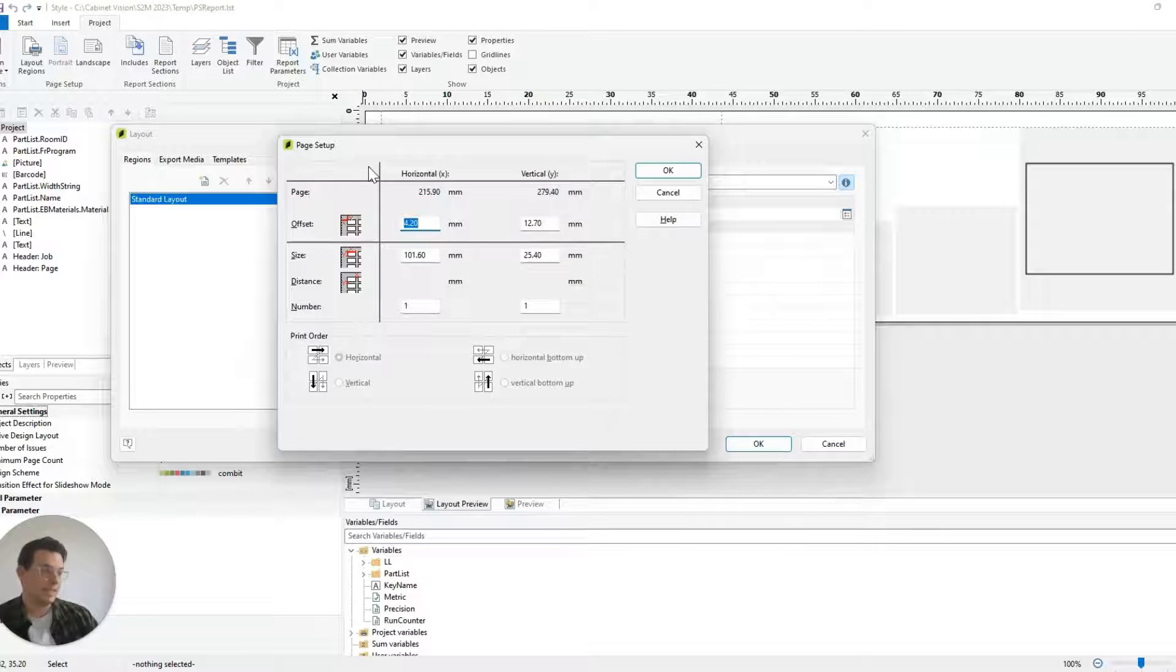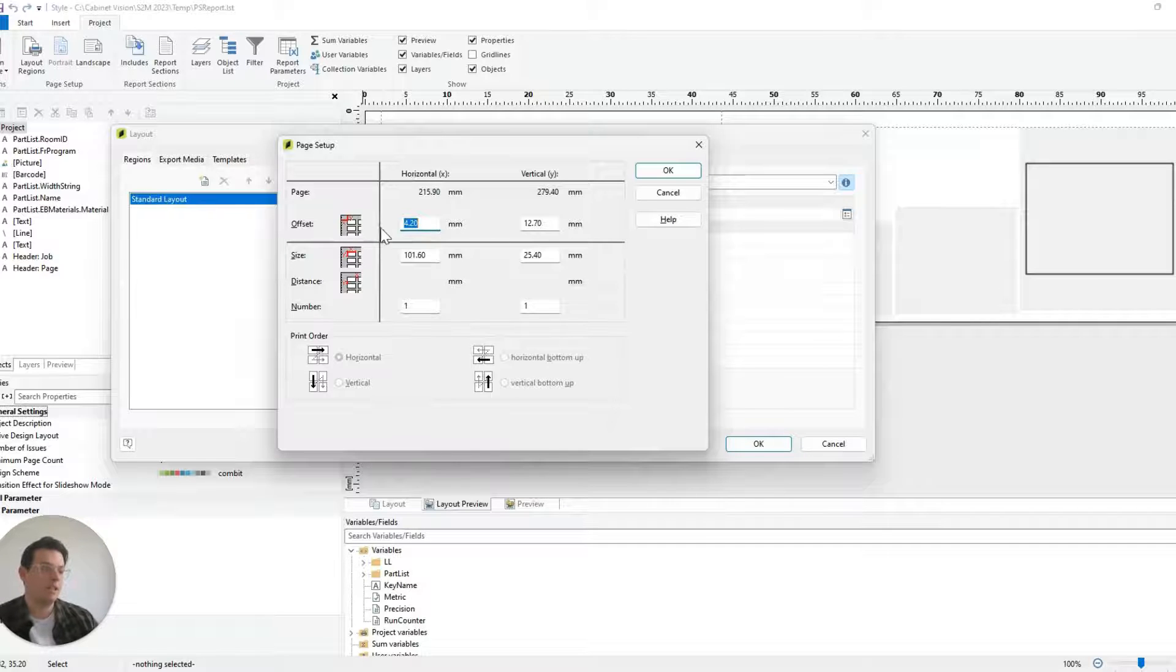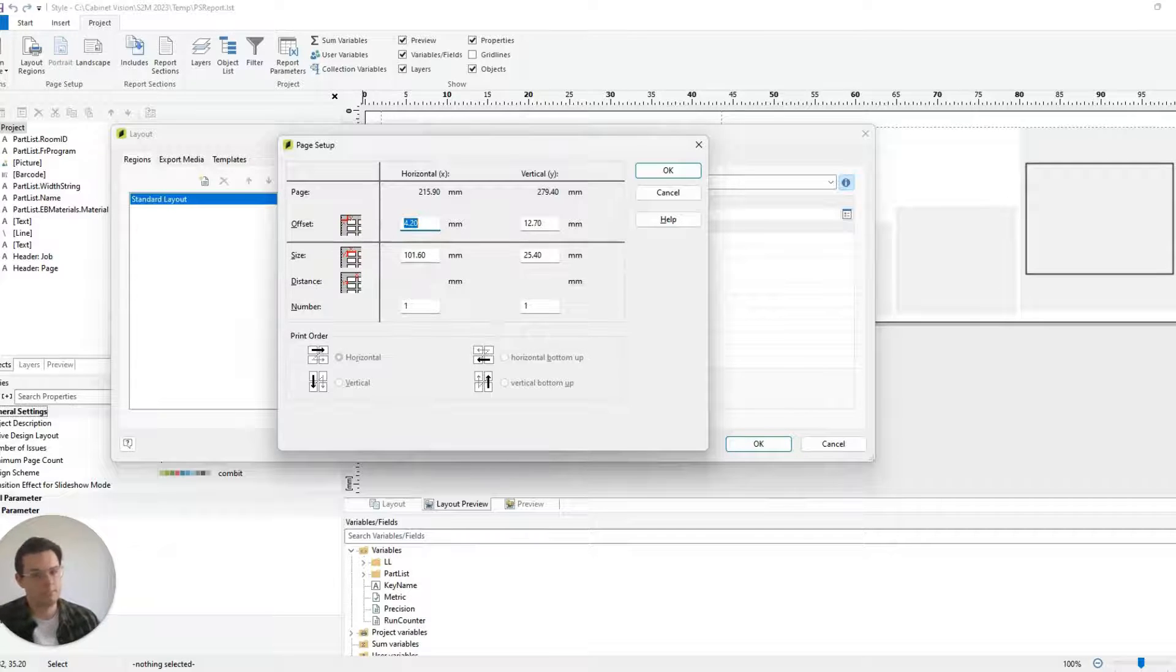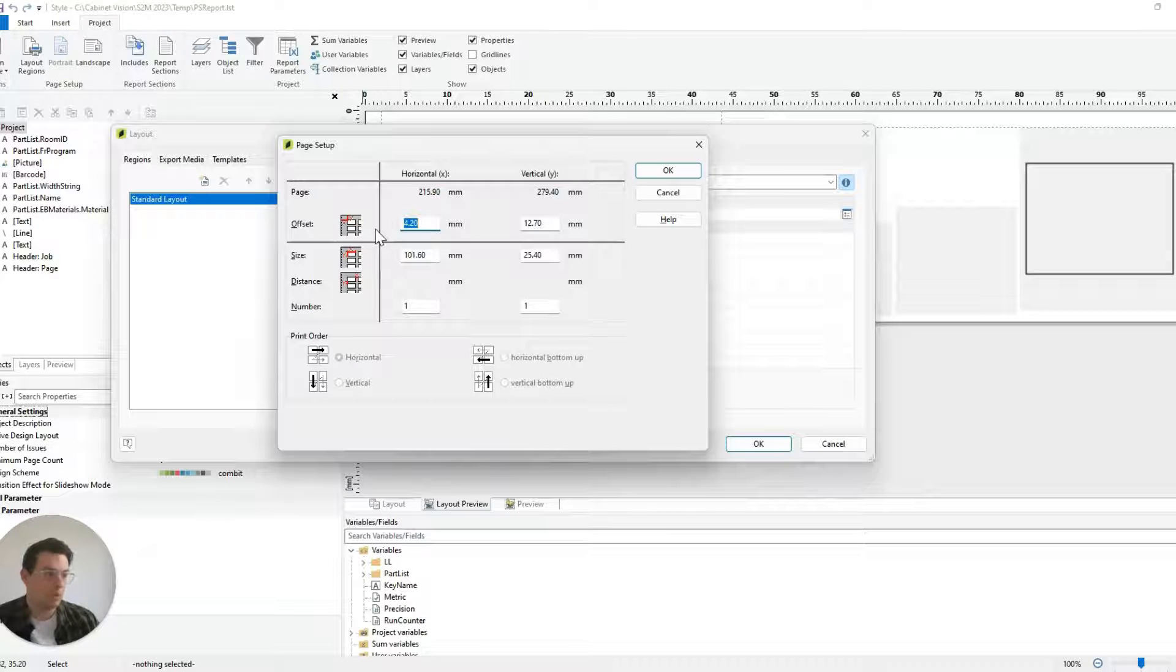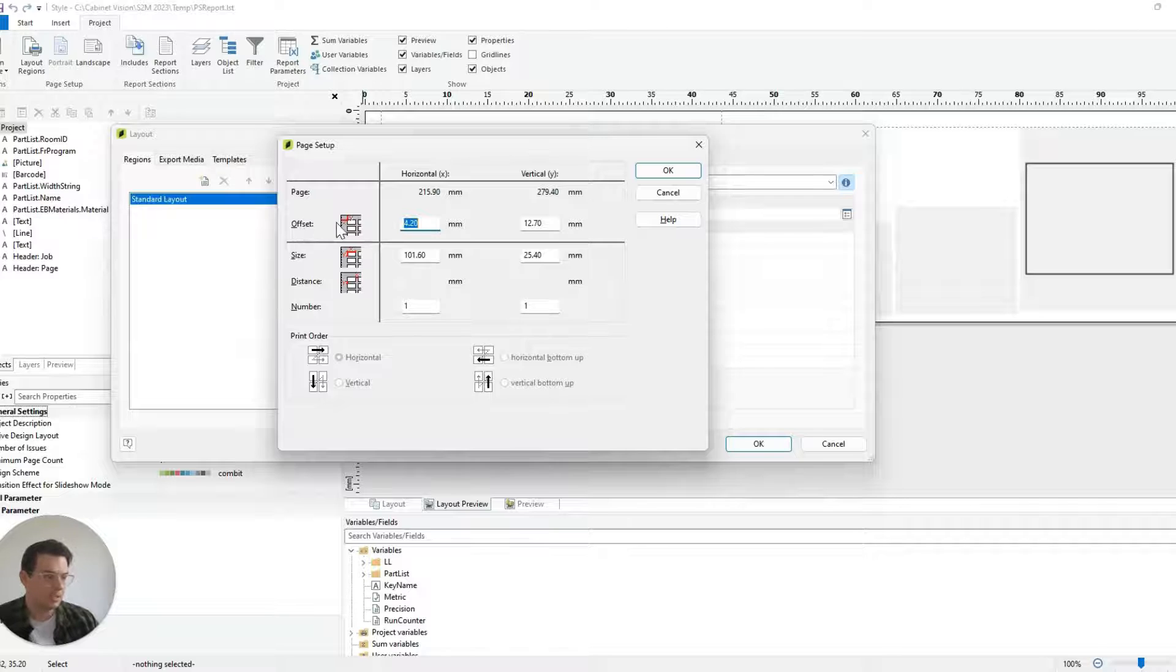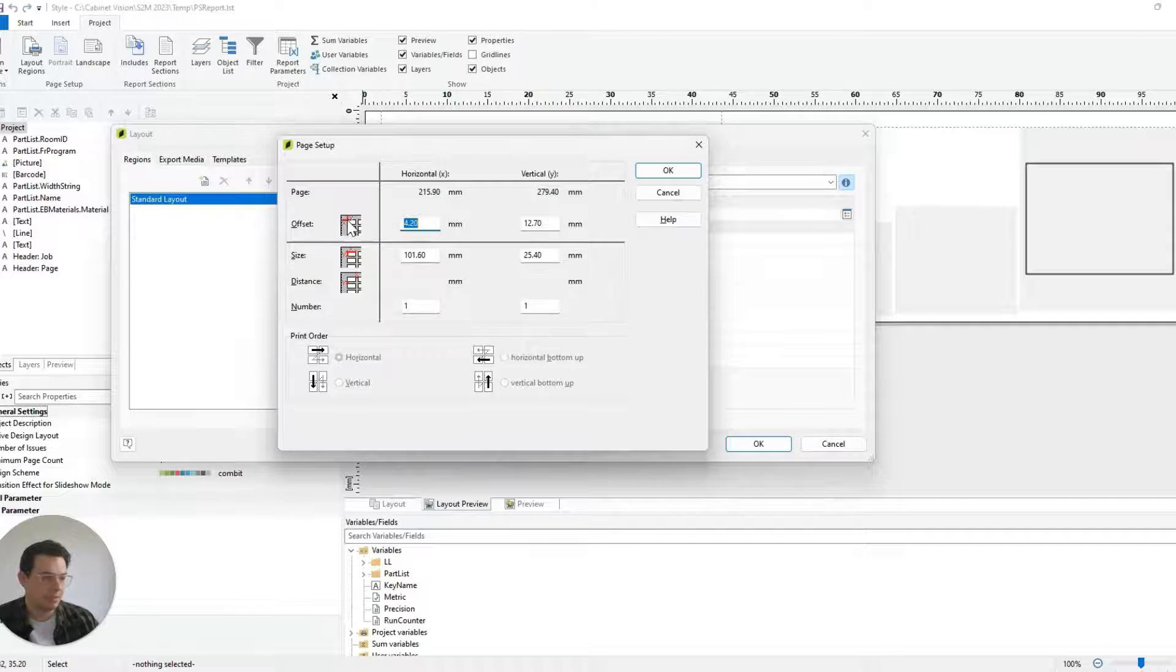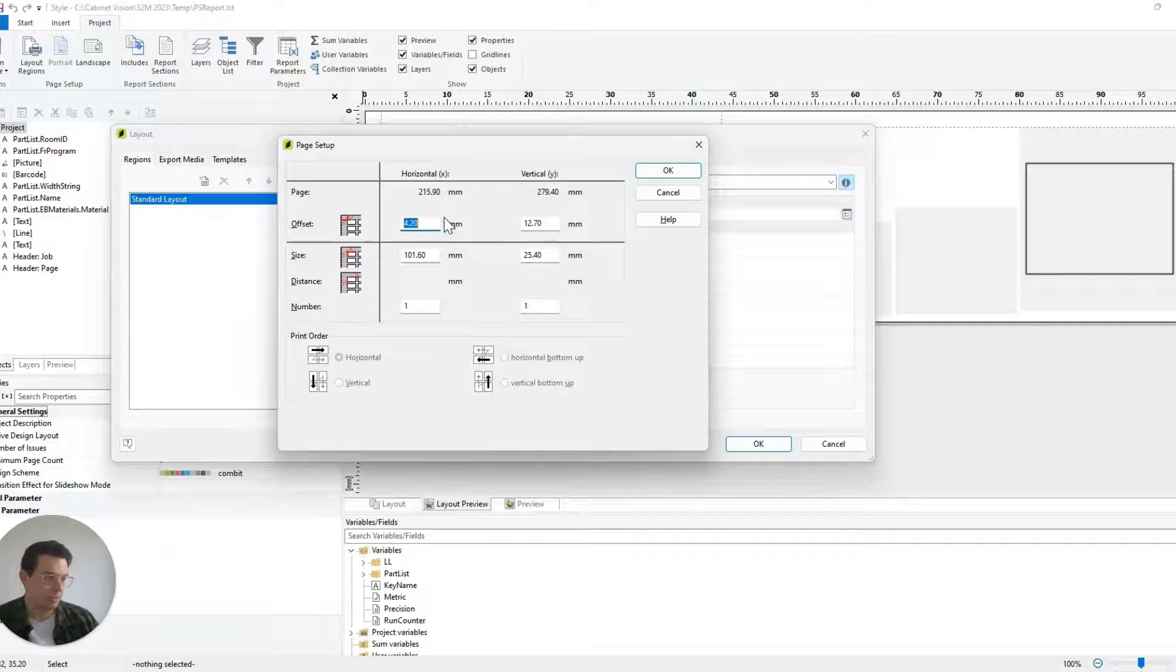From this page here I can define all of the different measurements relevant to the page. So if I want to put in the very specific offset, I can see exactly from these little images what each value represents.